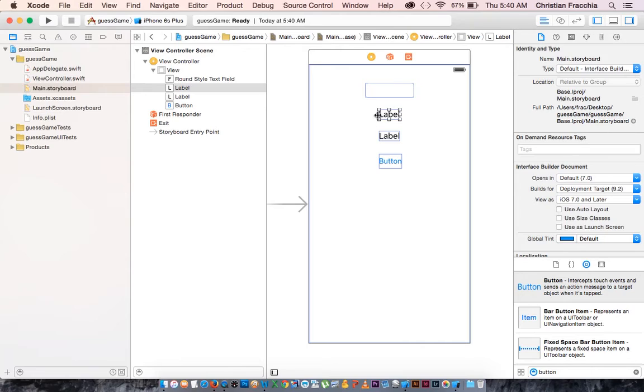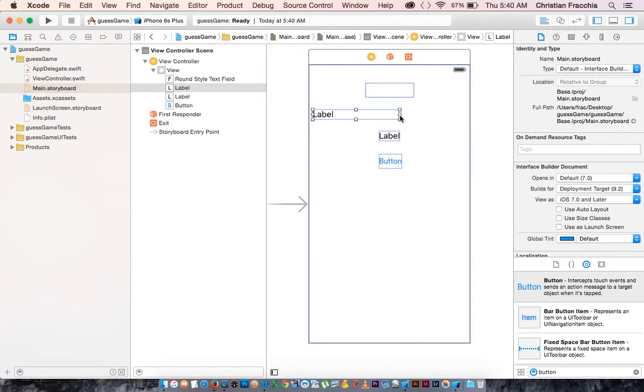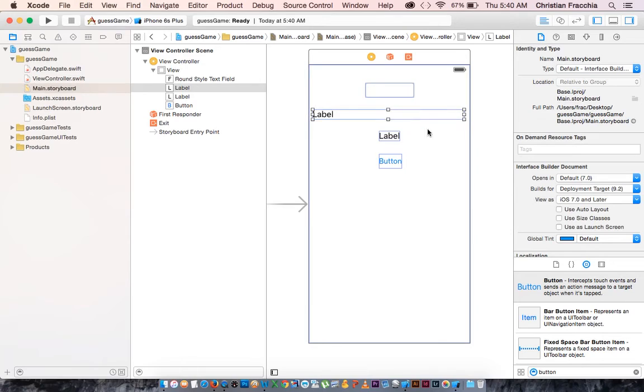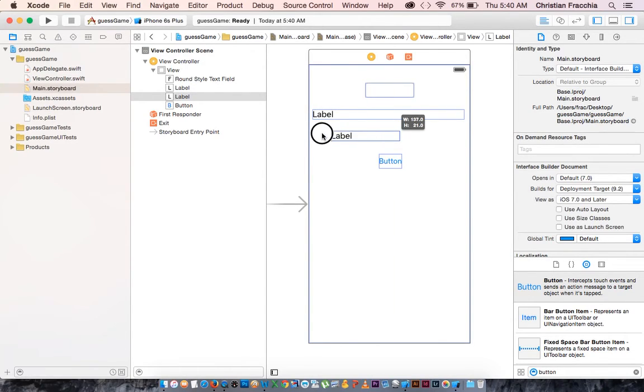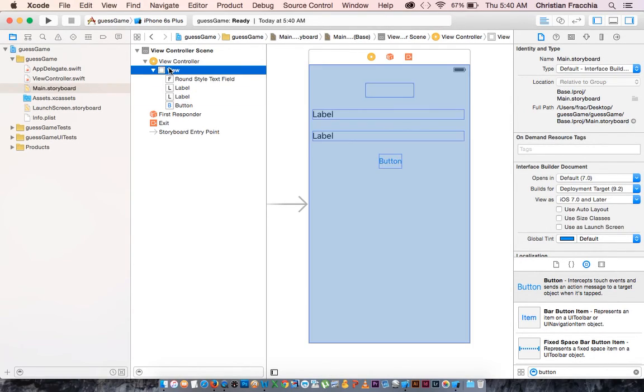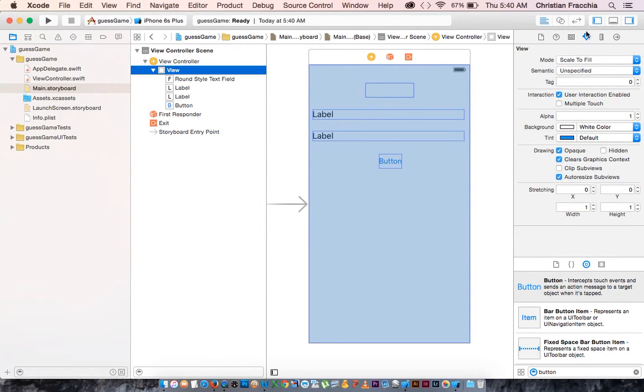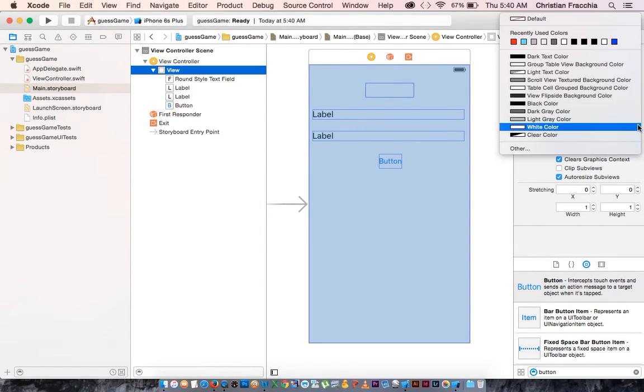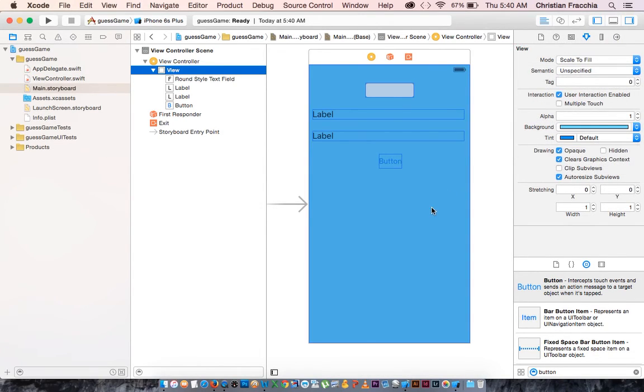Let's go ahead and make this a little bit wider so that we can enter more text. And I am just going to click on view and change the background color in the attributes inspector to blue so that we can see this.